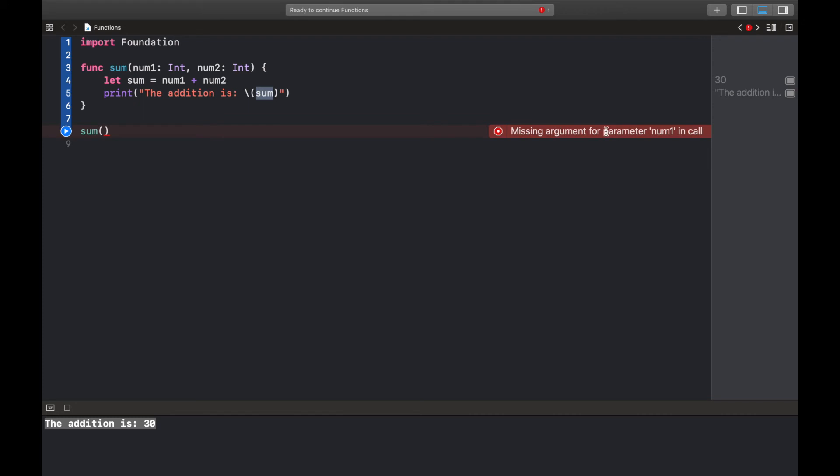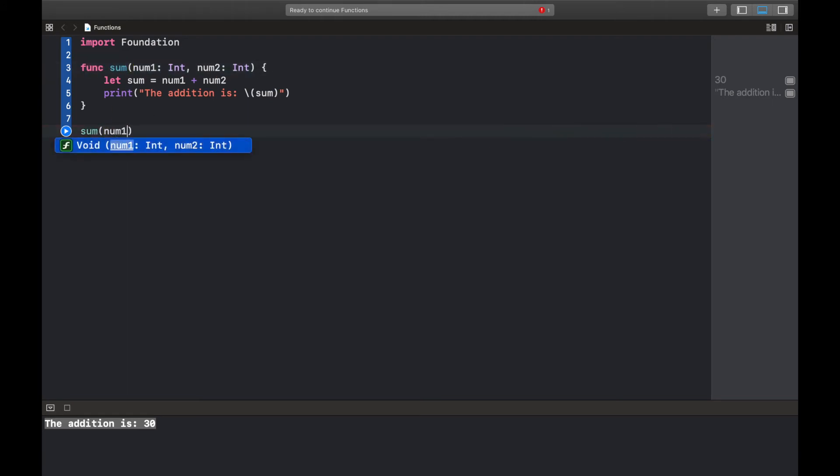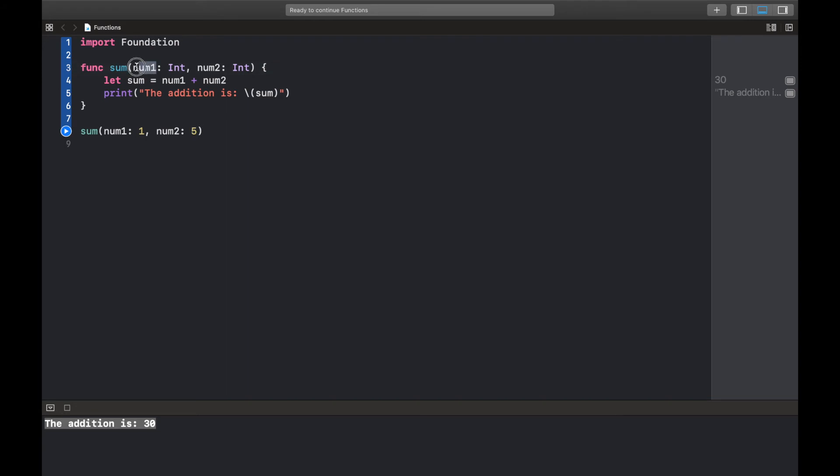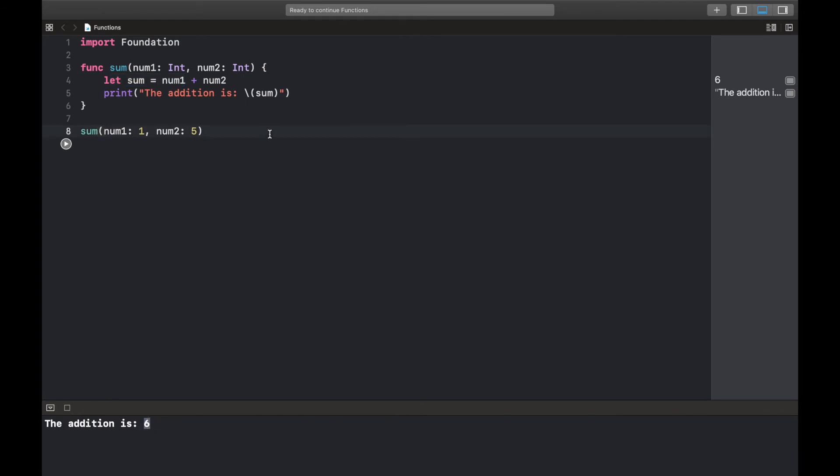So the thing is while creating this function it expects us to pass in these values. So we need to specify num1 and give it a value, we could say 1, then comma num2, also give this a value, we could say 5. So when we run this it's going to replace these values in these variables and perform the addition. So let's run this. As expected we see 6.